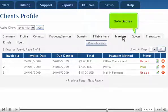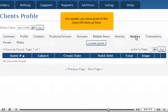Go to Quotes. Any quotes you have given to this client will show up here.